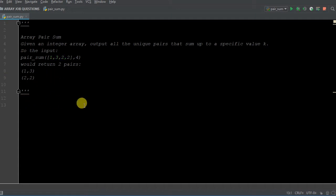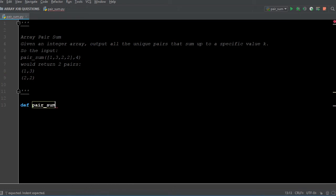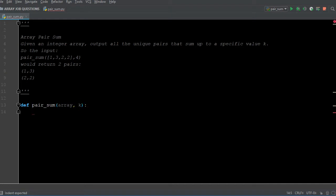So let's get coding. First off, we need to define our function. Like I said, we're passing through it an array and a value of K. That's going to be our first piece there.